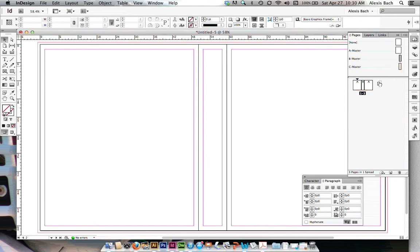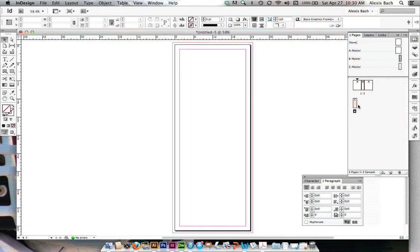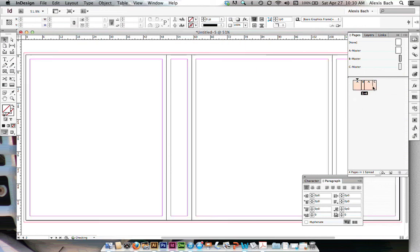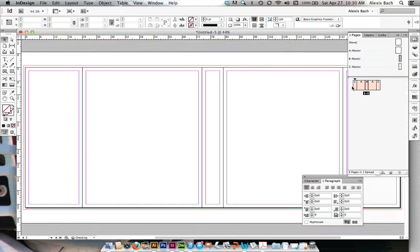Then I'm going to add my flaps on by simply dragging my C master down. Oh, I did it again. Got to get it right on there. There we go. And then dragging my C master all the way over here on the other side. And there we go.